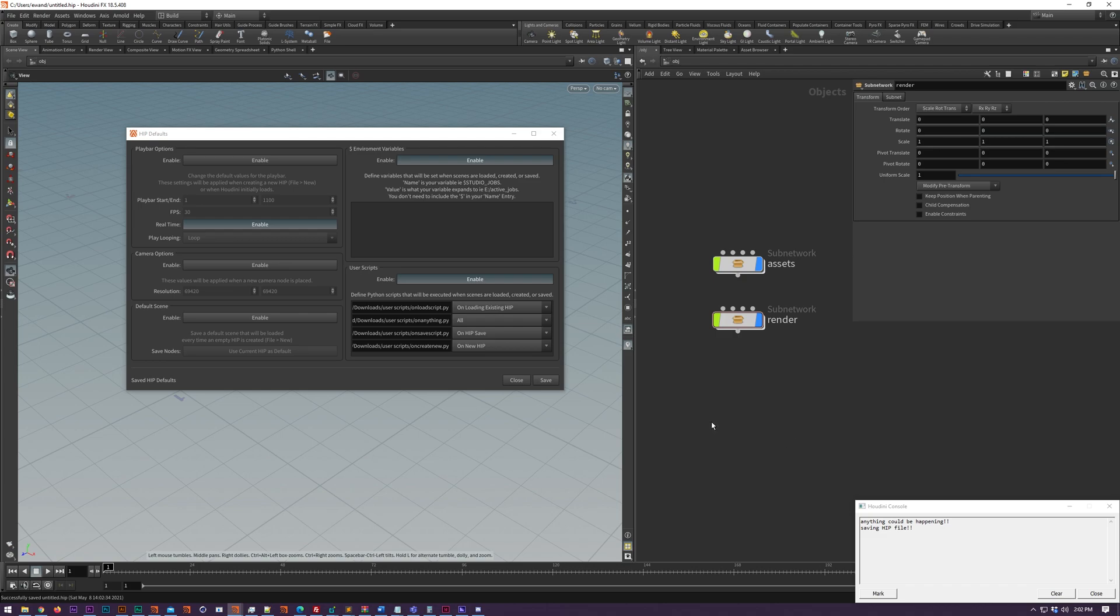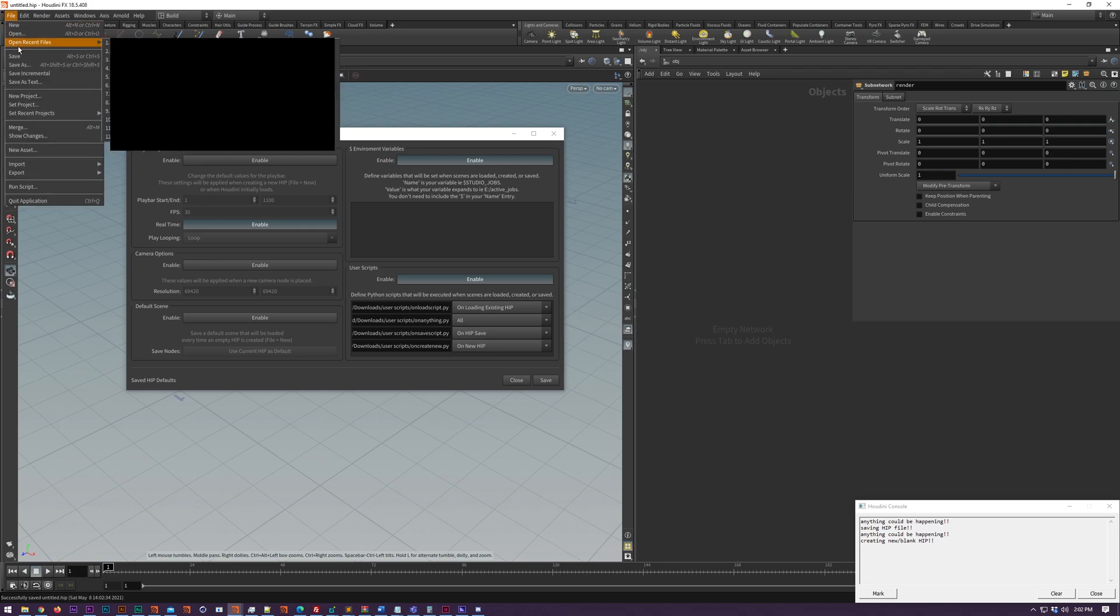What you do here is you just link to a Python script file and then whenever one of these actions happens the script will be executed.